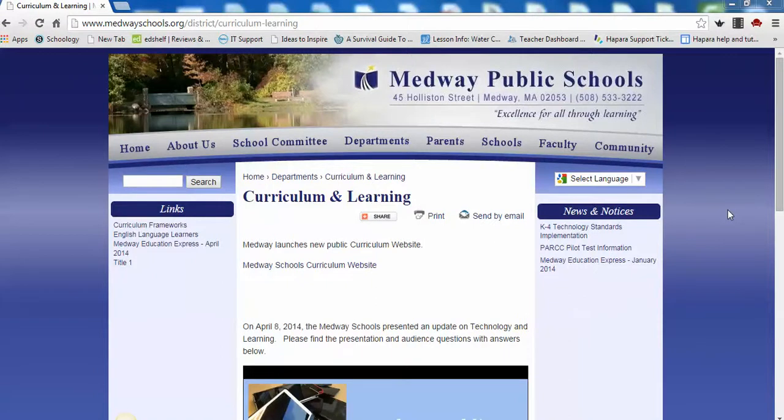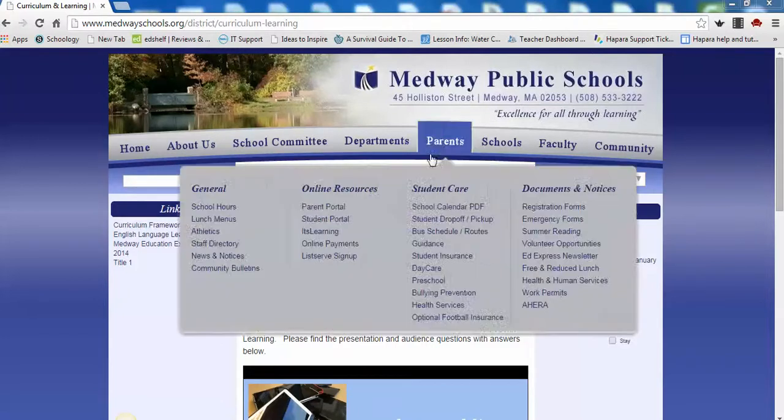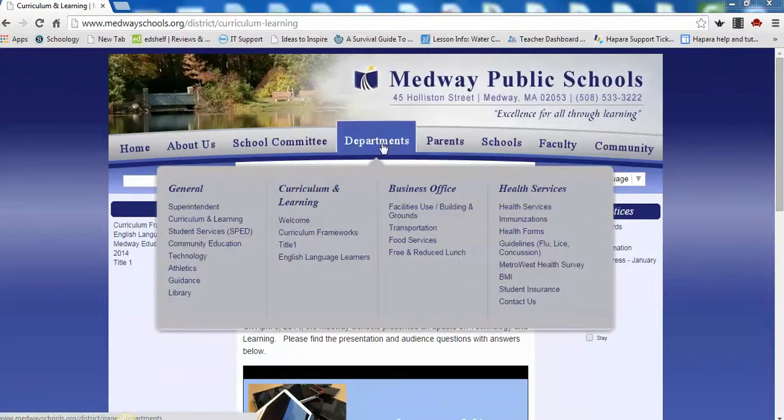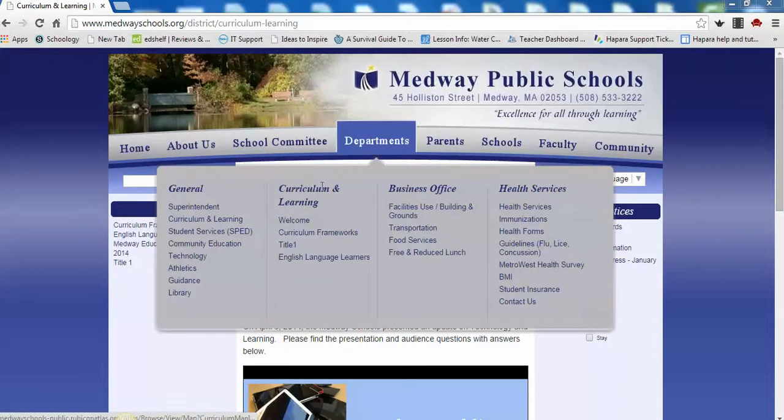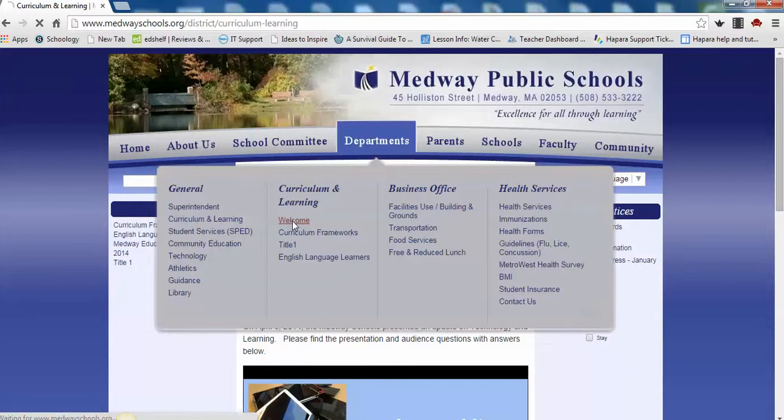Welcome to the Medway Public Schools website. This tutorial will demonstrate how to access and navigate our new curriculum website. The curriculum website can be accessed by clicking beneath the heading Departments, entering the column Curriculum and Learning, and clicking on the Welcome link.